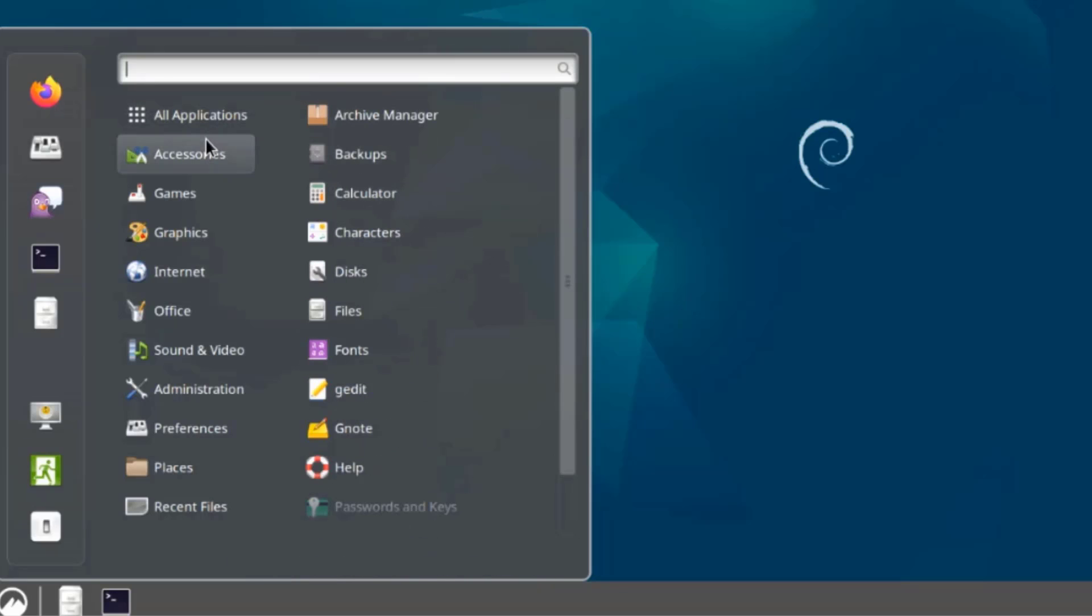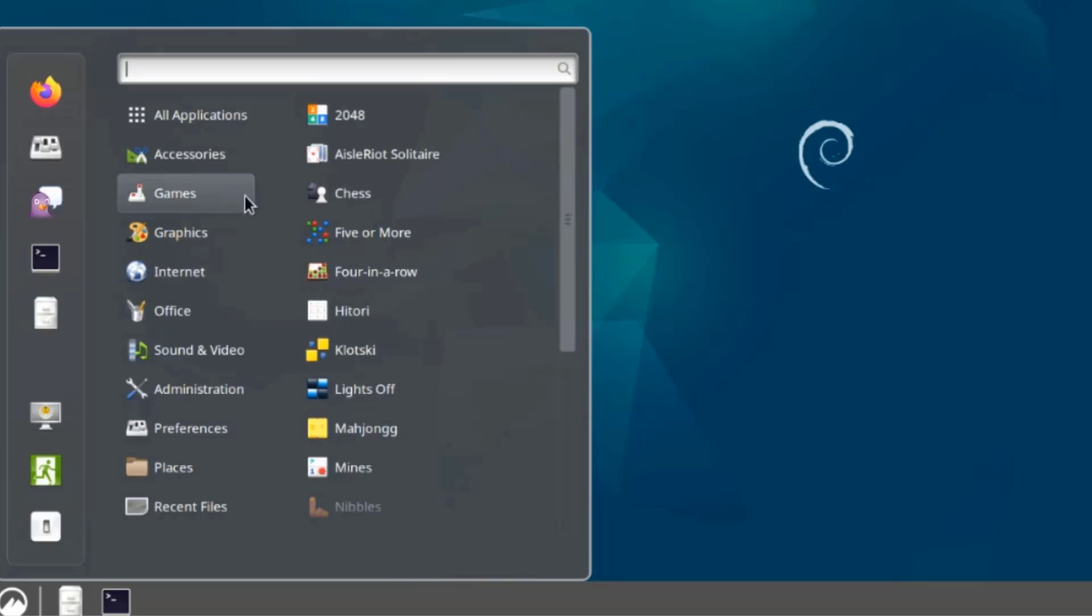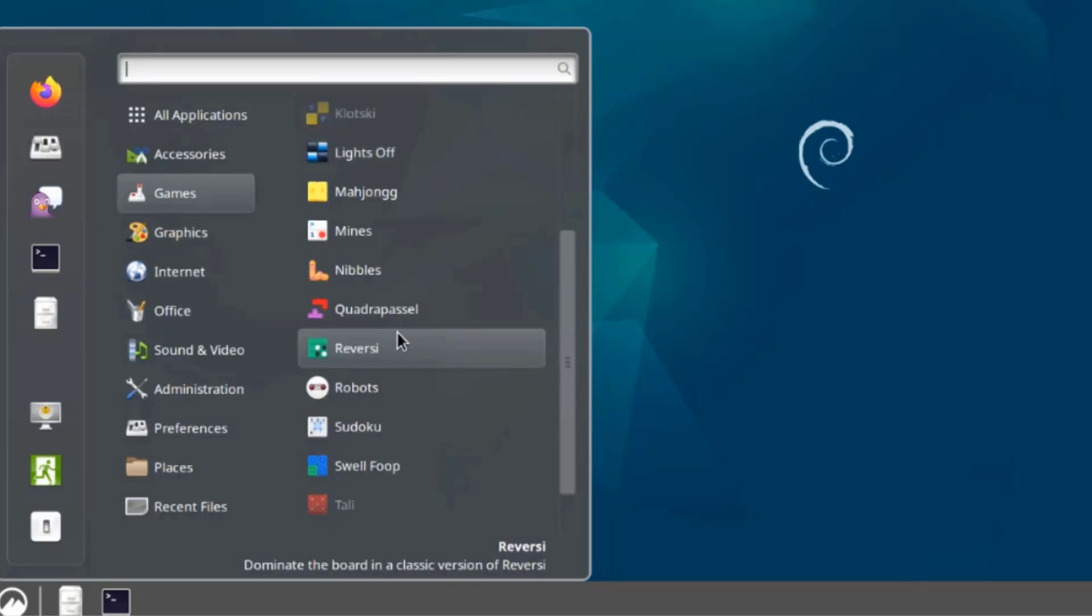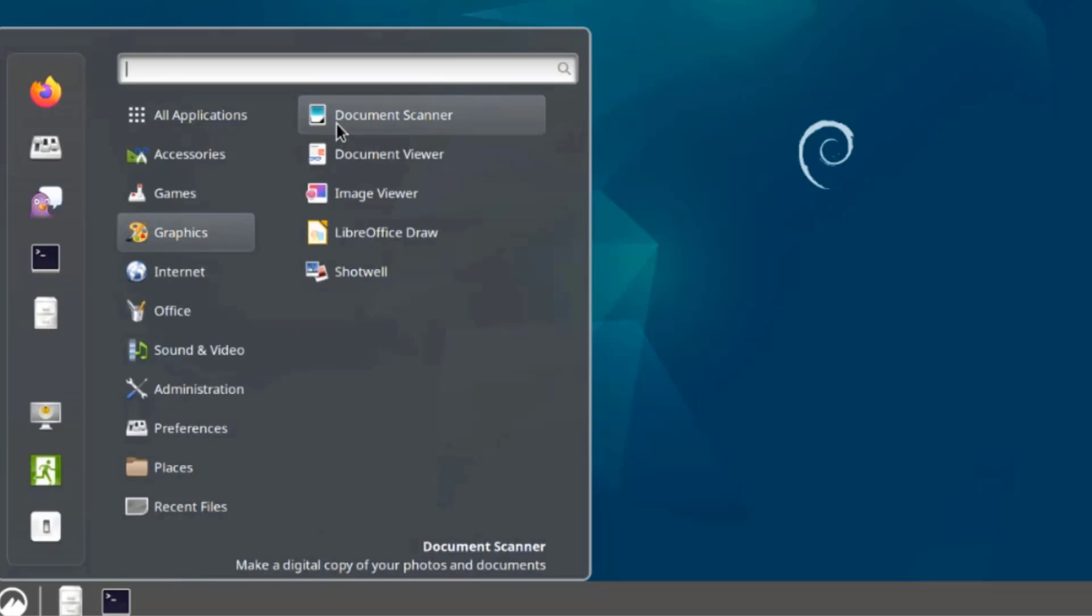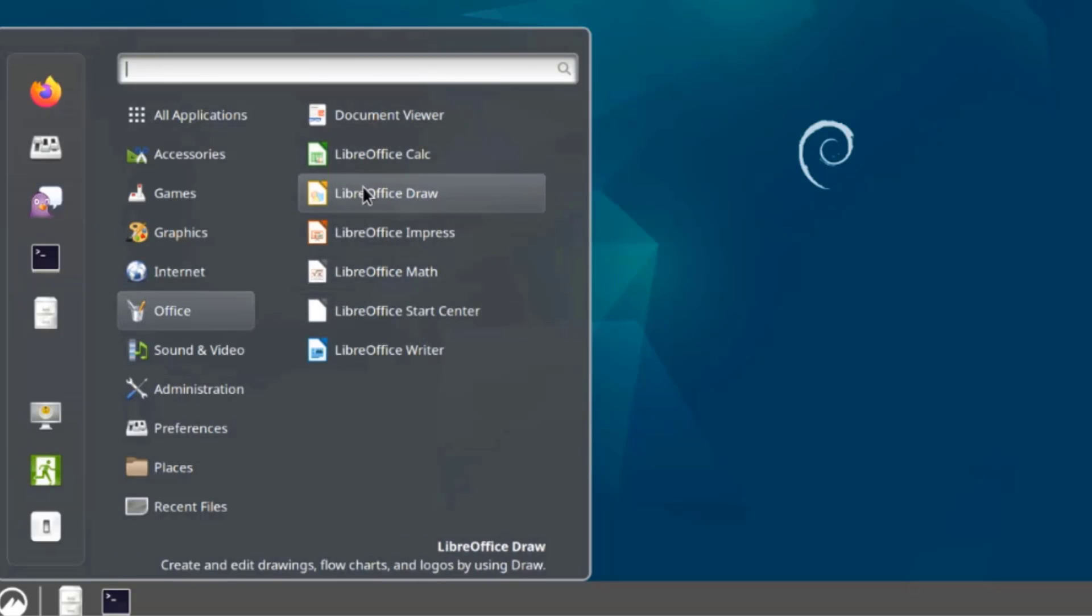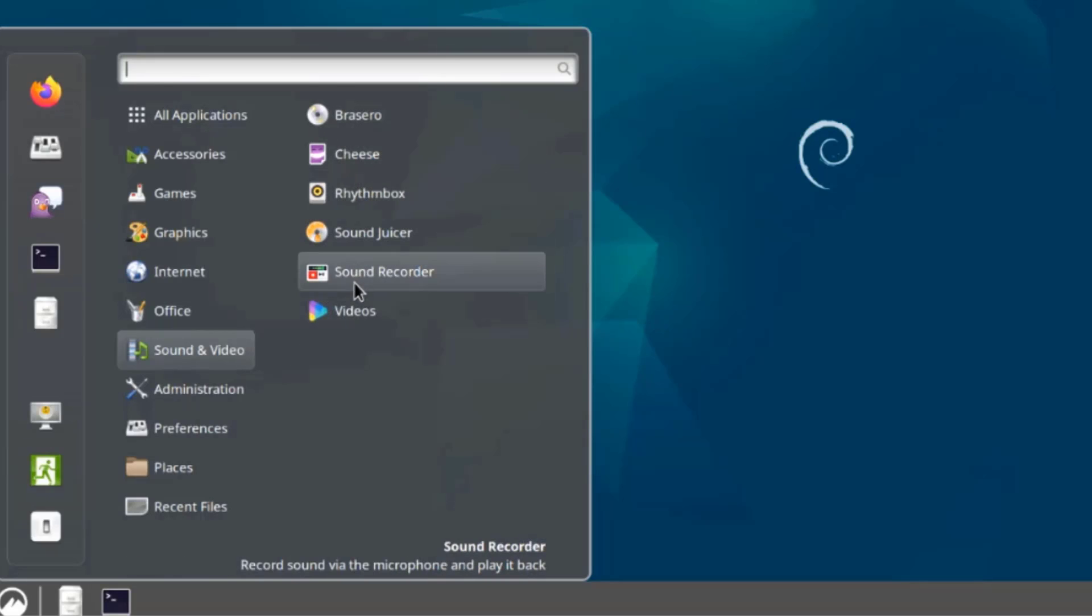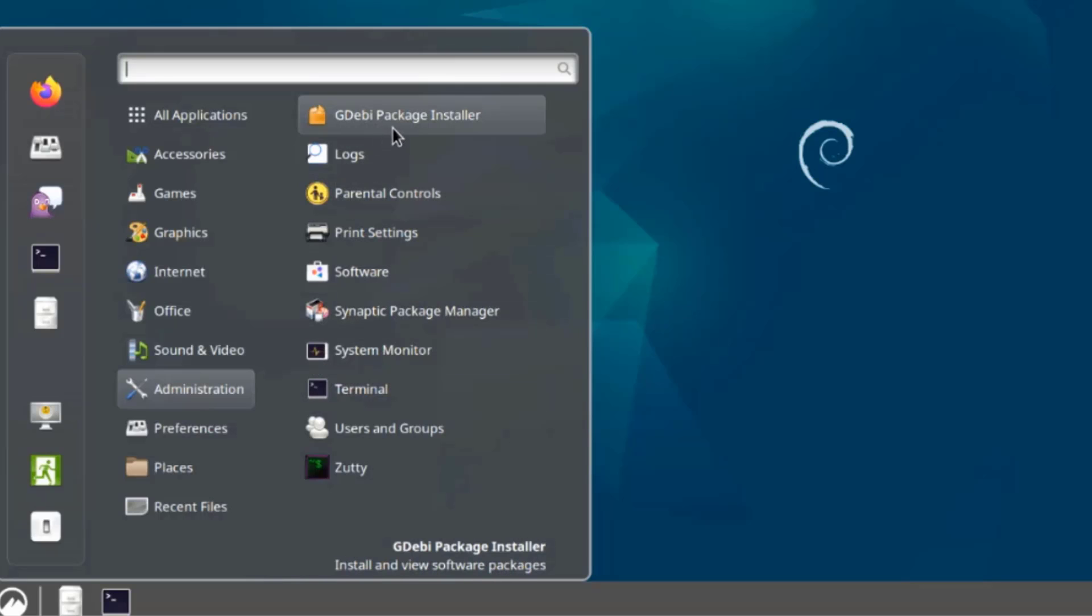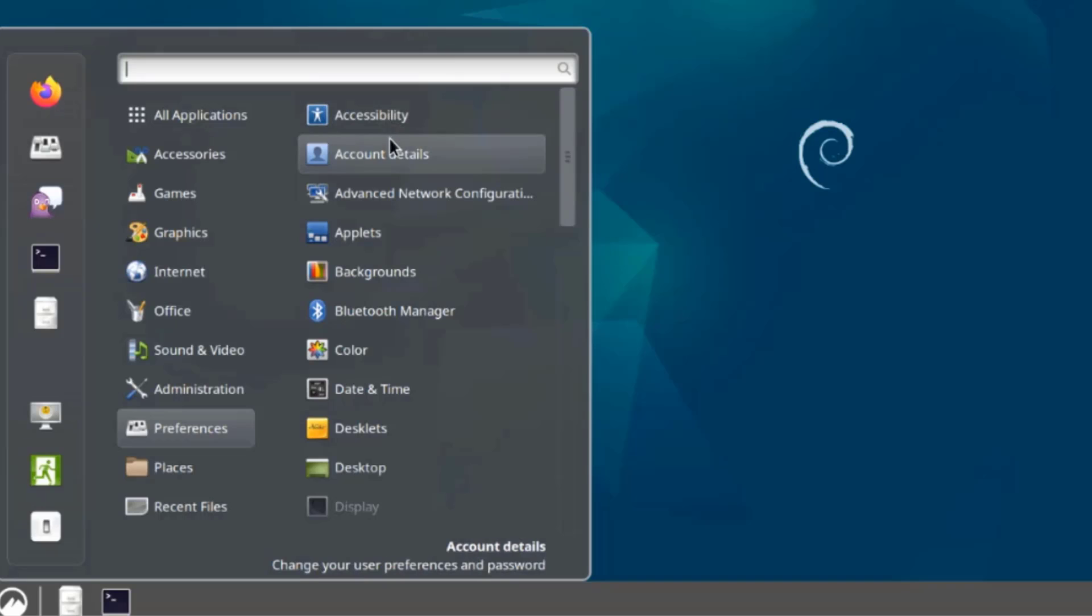I'll select Accessories, this is Games, this is Graphics, this is Internet, this is Office, so LibreOffice is installed, this is Sound and Video, this is Administration, so this is Preferences.